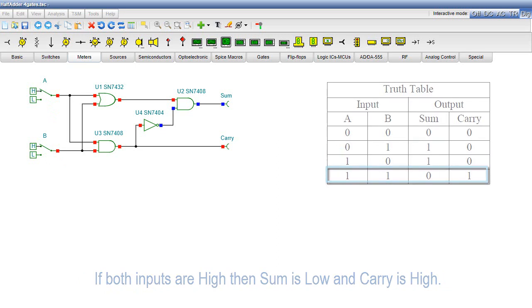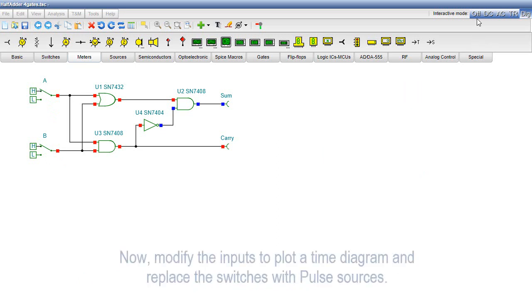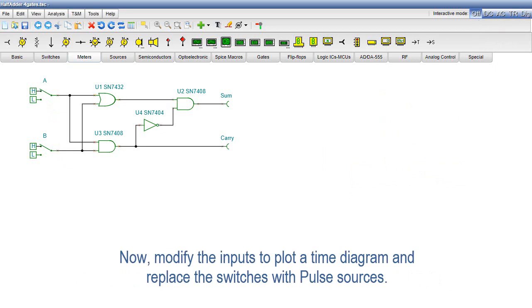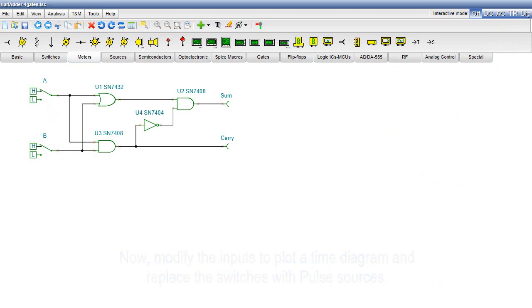Now, modify the inputs to plot a time diagram and replace the switches with pulse sources. Delete the two switches.